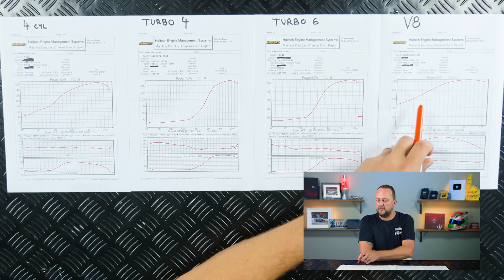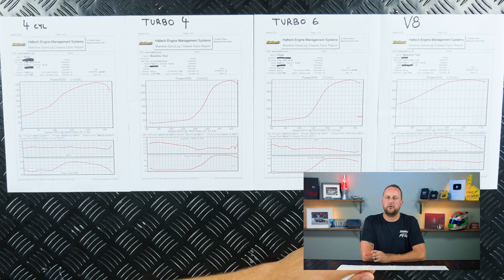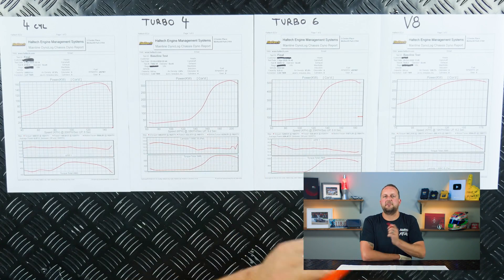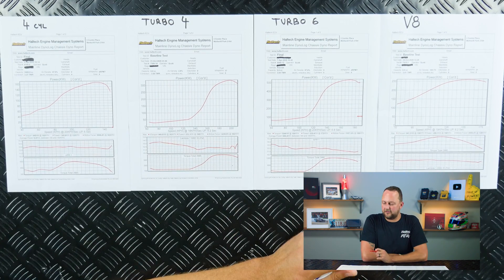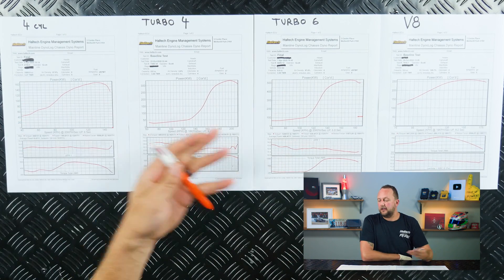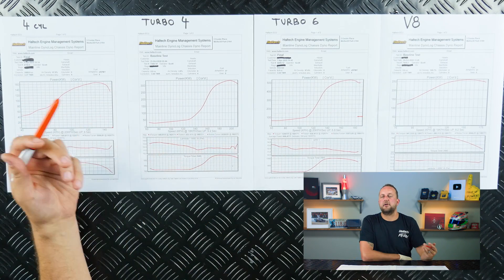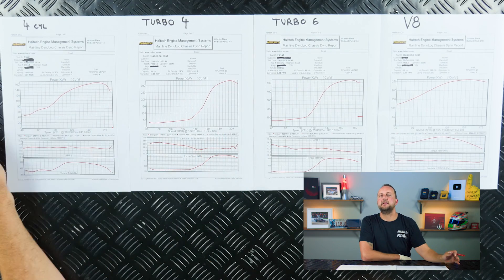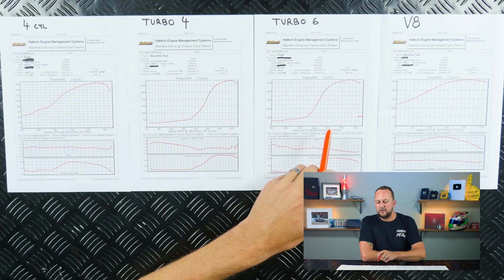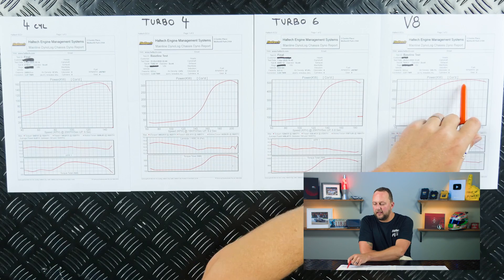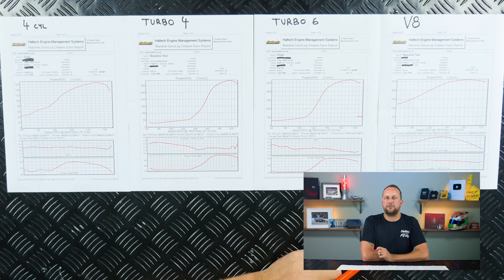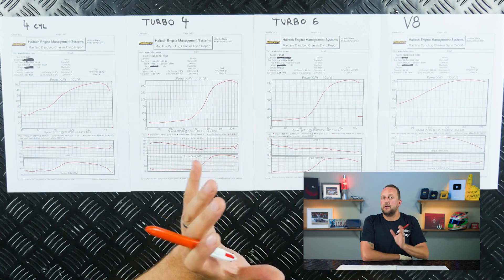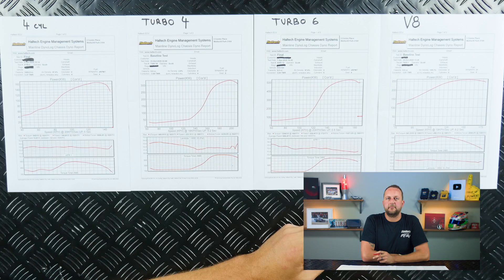So that V8 would be fantastic for towing a caravan, towing a load of rubbish to the tip, driving in traffic at low speeds and having enough grunt all the time to pull out and immediately overtake. But that horsepower there, it's not going to run a fantastic quarter mile time.